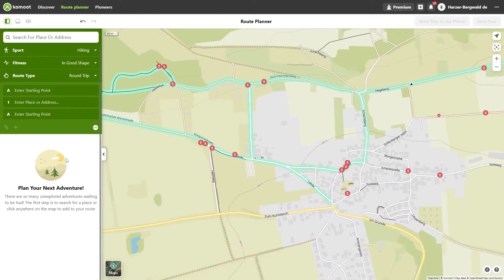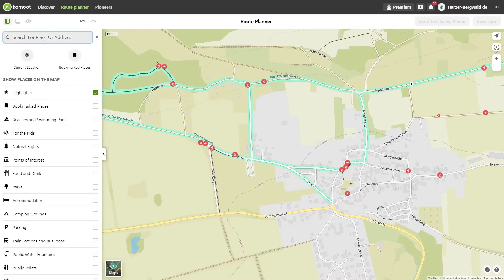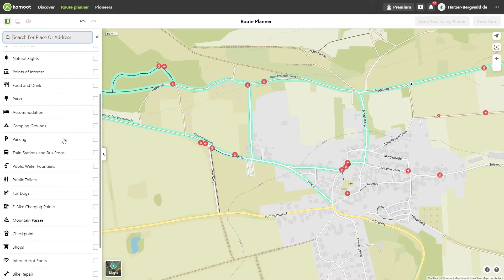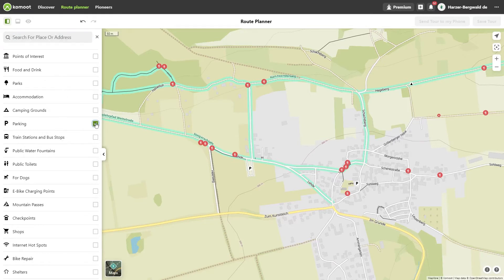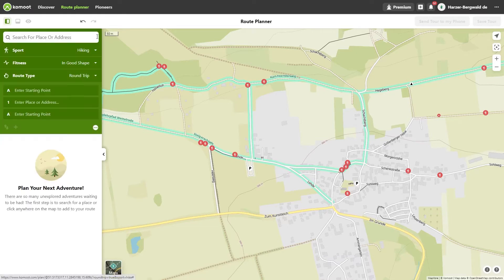As a starting point I need a parking space for my car. Alternatively, you can choose a bus stop or a train station. If I don't know my way around the place, the search for POIs — points of interest — helps me. I click in the search mask and activate the display of parking spaces. Since I'd like to start near the mine in Wettelrode, I use the local car park. I click on it and select 'Start here'.